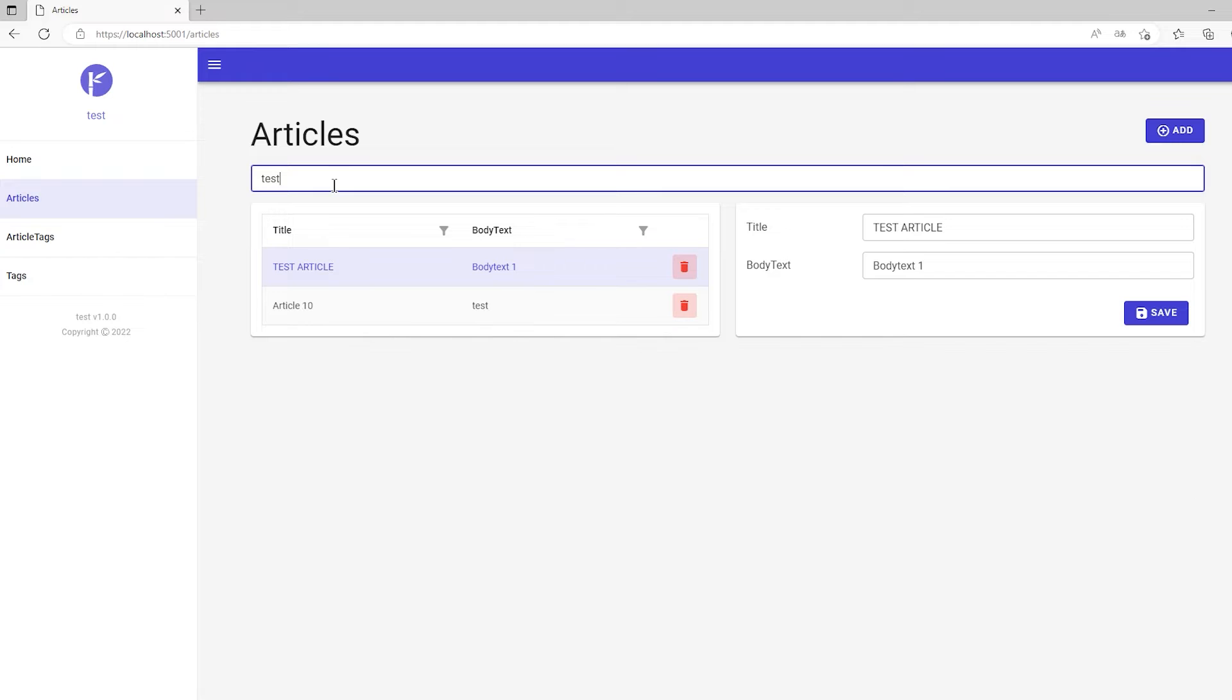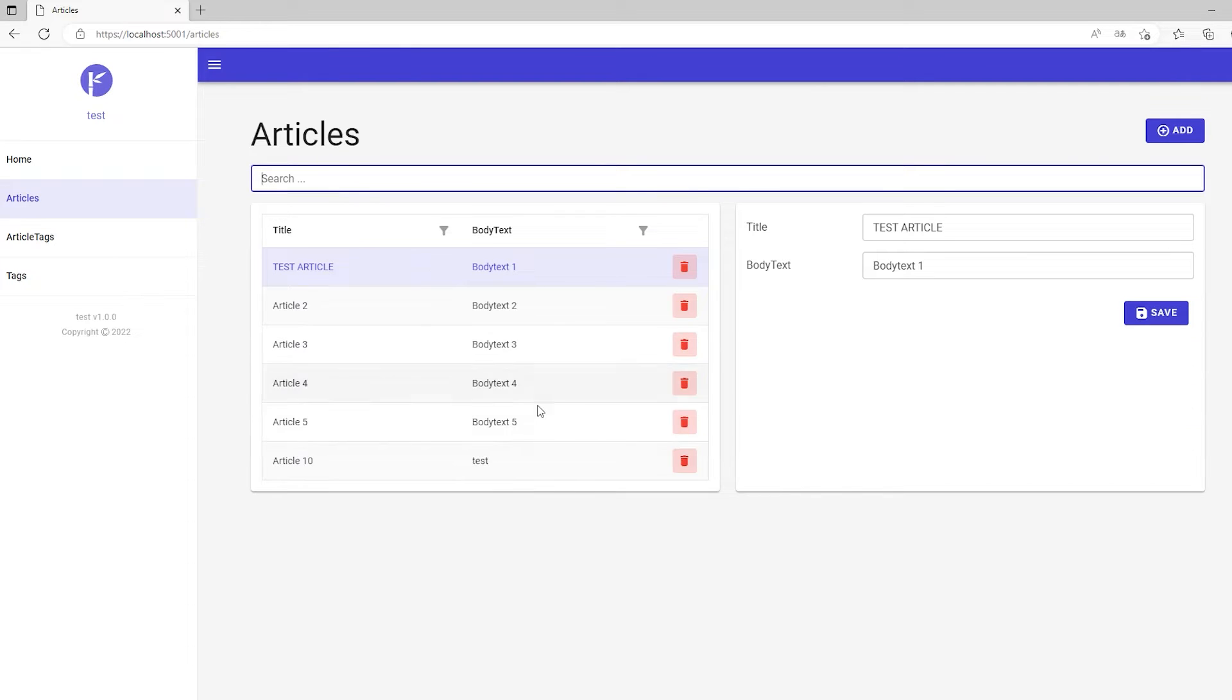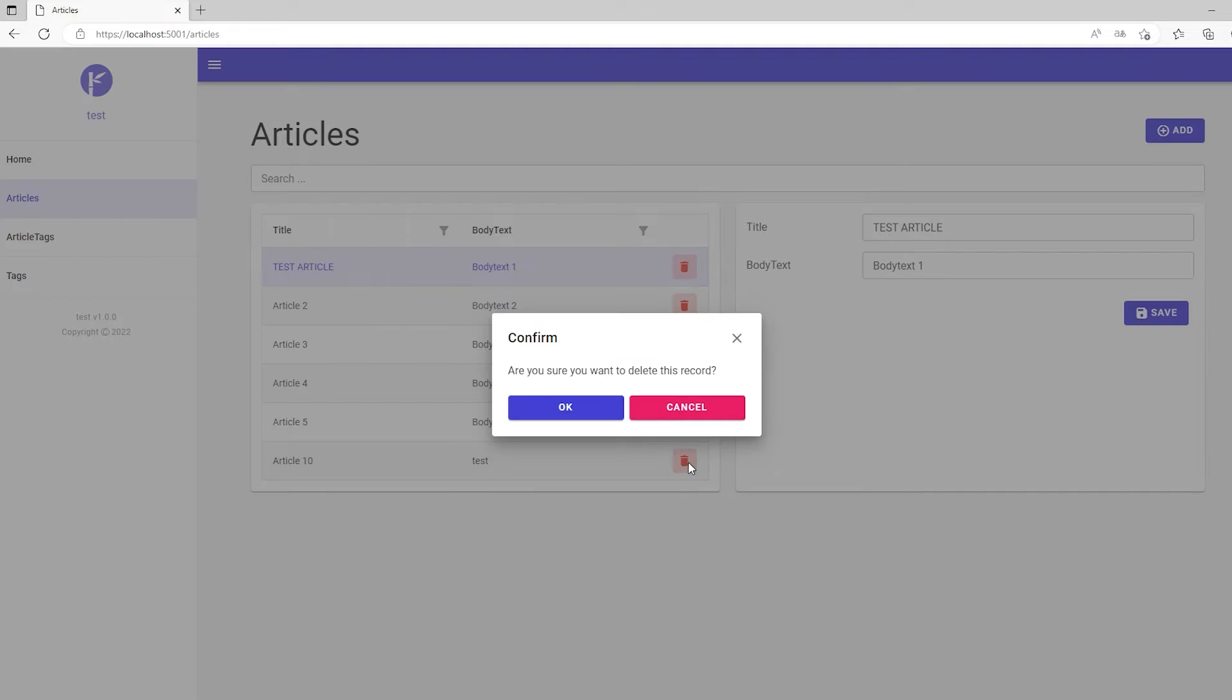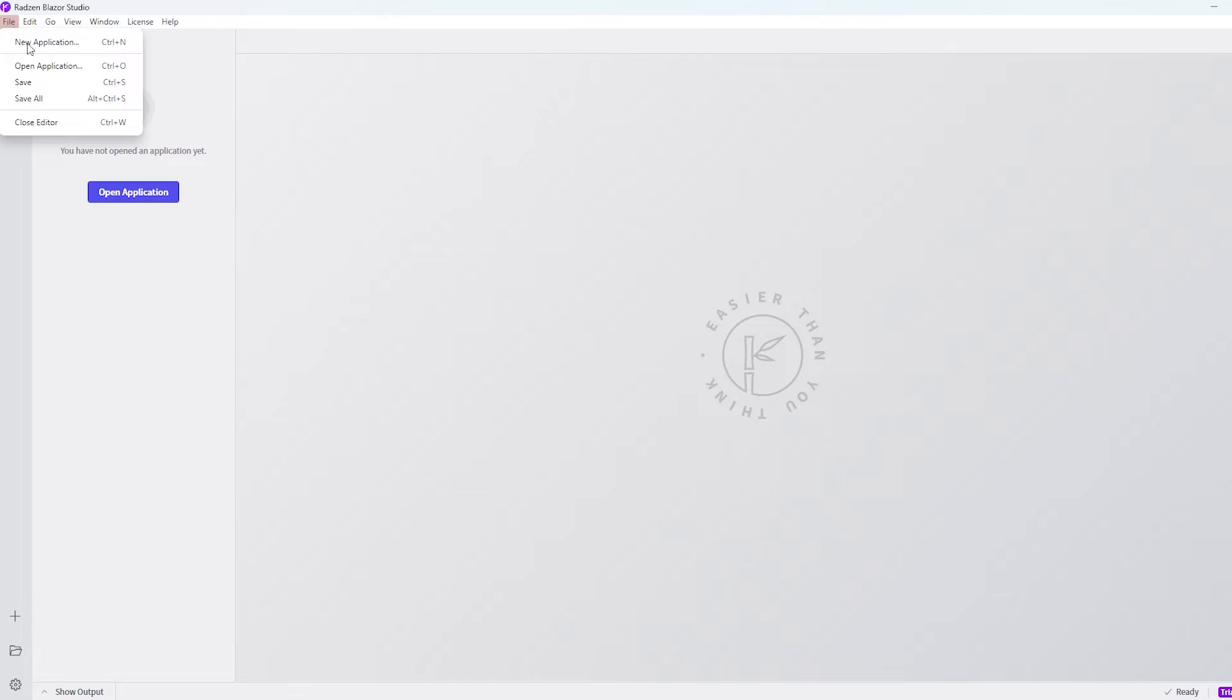Radzen Blazor Studio is extremely powerful and I will give you a short introduction to the core functionality of the program. Let's jump to Radzen Blazor Studio. The first thing we'll do is go to File and say New Application.